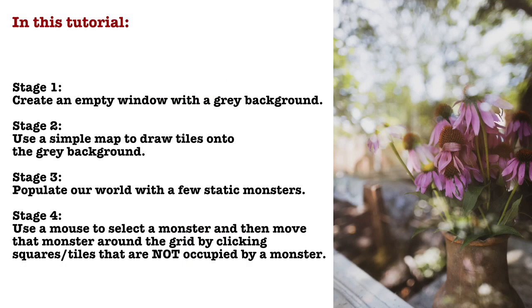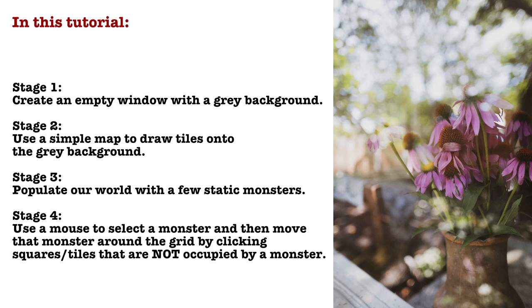Overview. I'm going to create this program in stages. In the first stage, I'm going to create an empty window with a light gray background. In the second stage, I create a simple map to draw tiles onto the background. In this case, the tiles will represent either grass or dirt.